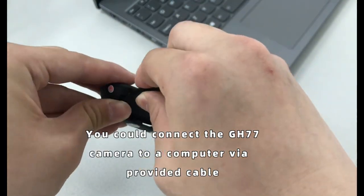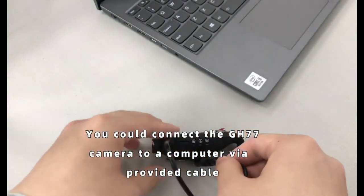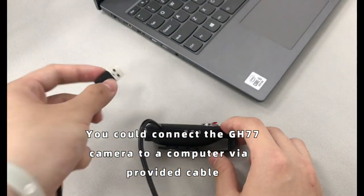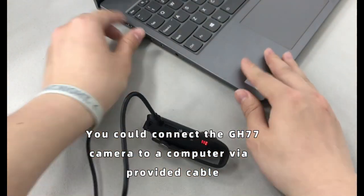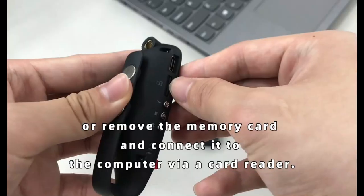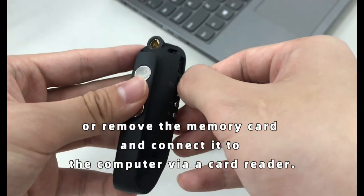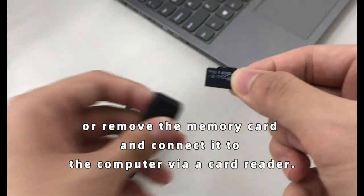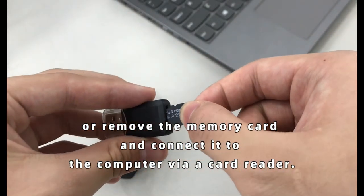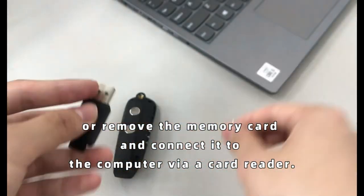You could connect the GH77 camera to a computer via a provided cable, or remove the memory card and connect it to the computer via a card reader.